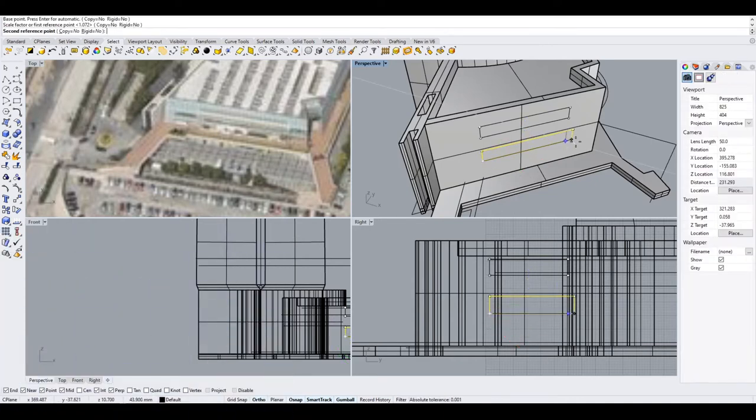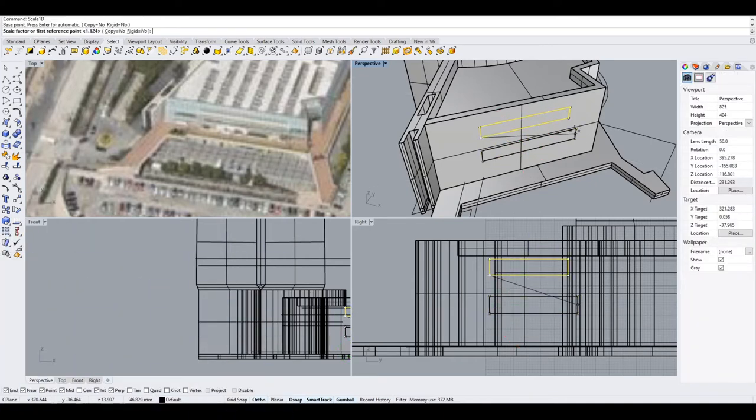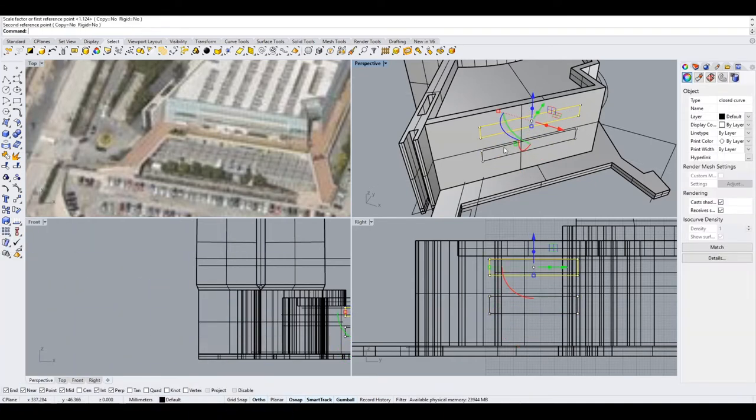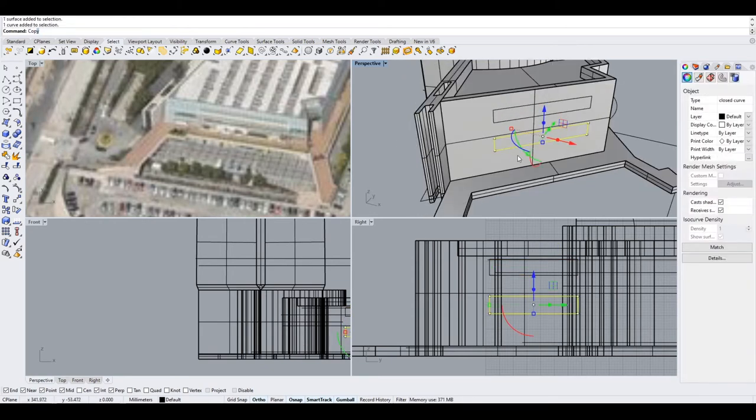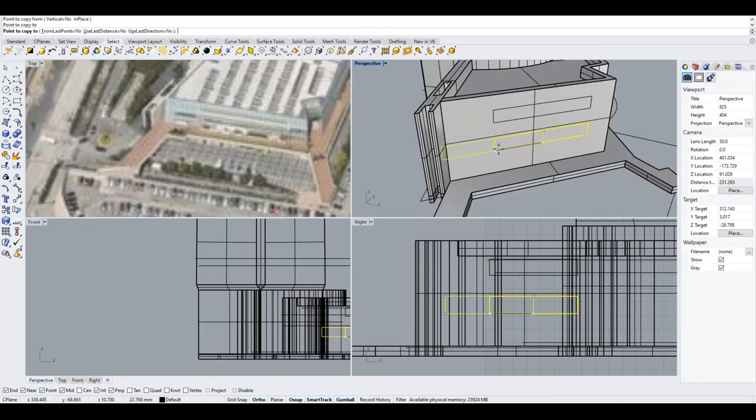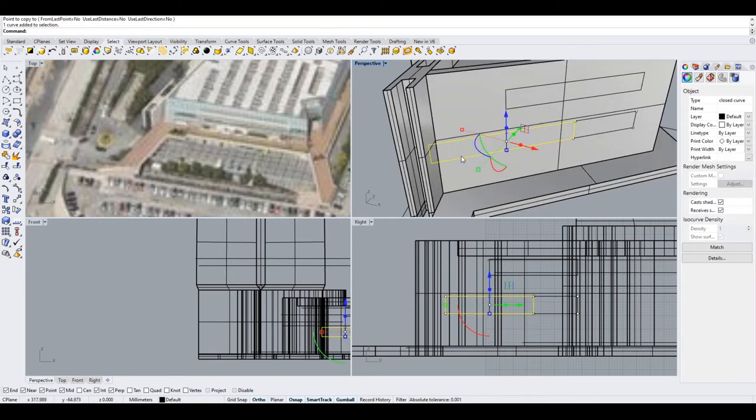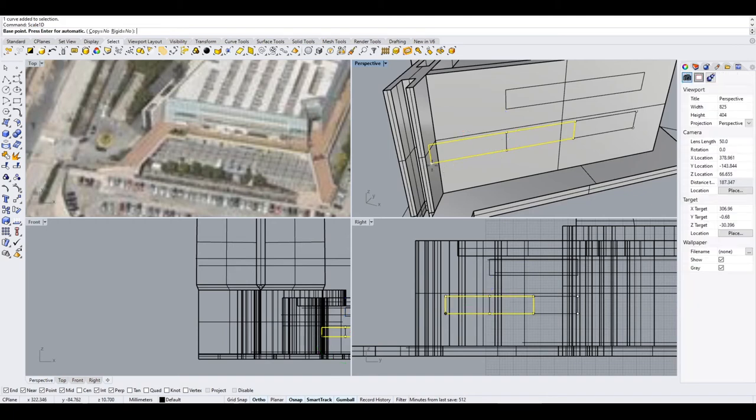This viewing platform also happens to be the highest open-air viewing platform in the world. That means you can take in the impressive Shanghai sights whilst feeling the wind against your face. Make sure to bring something warm to wrap up in, just in case.